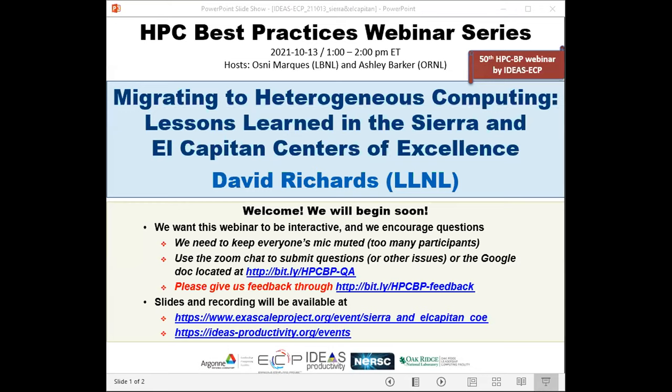We have issued more than 200 tickets for today's webinar and all attendees have been muted upon entry. We'll be receiving questions through the Zoom chat and also the Google Doc — the address has been pasted in the chat. The webinar will have a break so the speaker can respond to questions that come in.